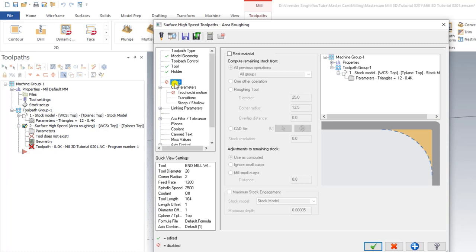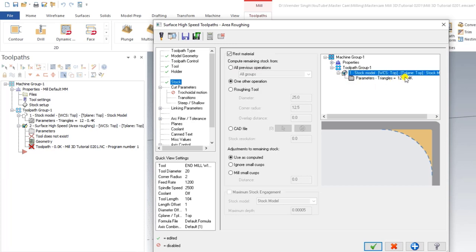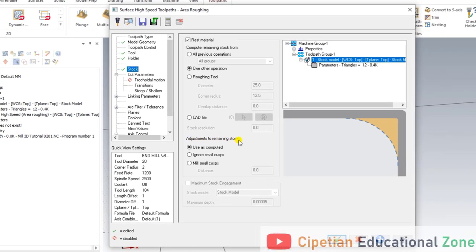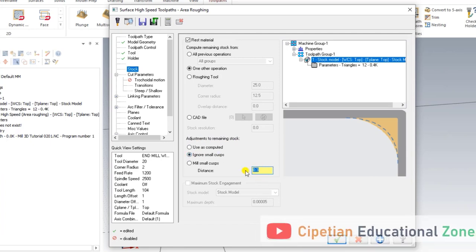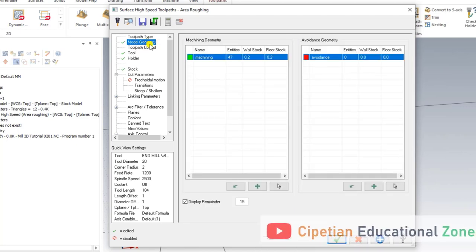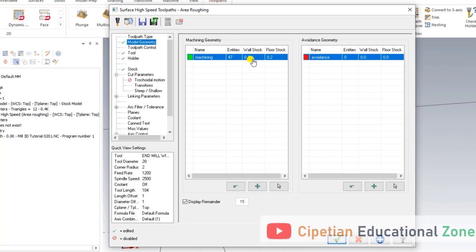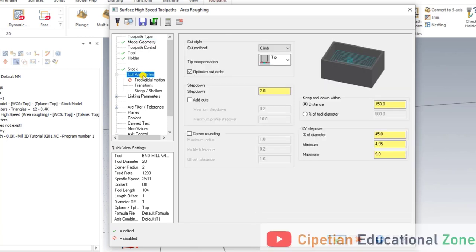In the Stock page I mark Rest Material and select 'one other operation'. I choose my Stock Model as the source operation. Then I set the Adjustment to Remaining Stock to 0.3mm. The stock allowance is 0.2mm and the tolerance value is 0.1mm.